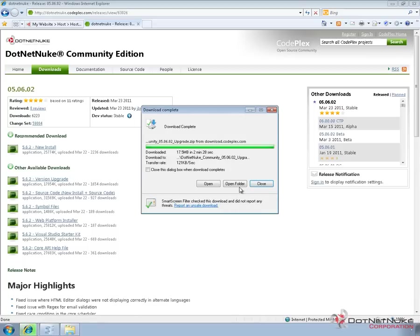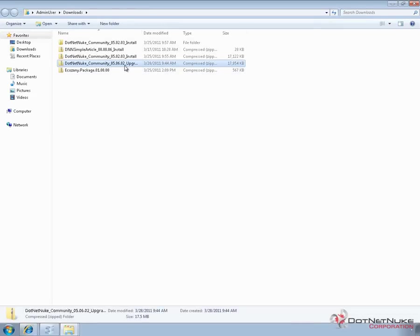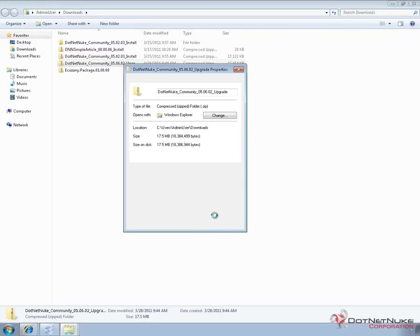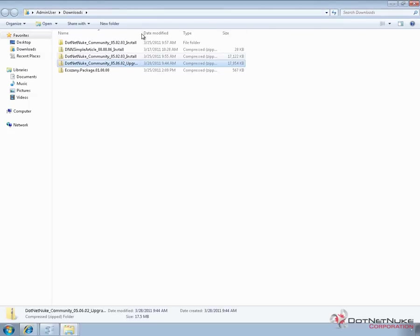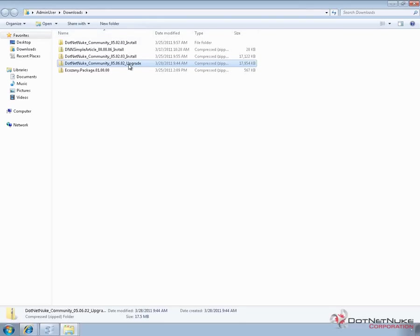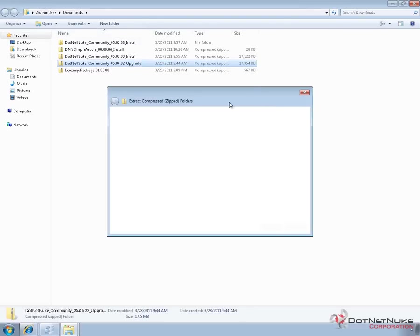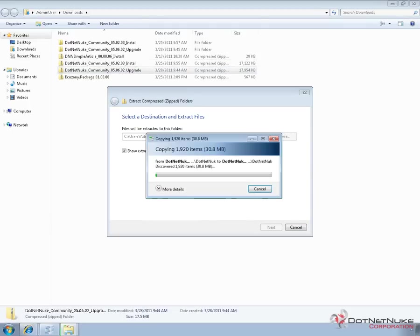Once the download is complete, I'm going to click on the open folder option and extract the contents of the download. Before I extract the files, I need to right-click on the zip file for the upgrade package and choose Properties. Within the Properties window, I'm going to click the Unblock option — Microsoft Windows will block certain types of zip files. So we're going to unblock the zip file, then right-click again and choose Extract All. We're going to extract into a folder called .NET Nuke Community 5.6.2 Upgrade. I'll pause the video while the extraction process occurs.